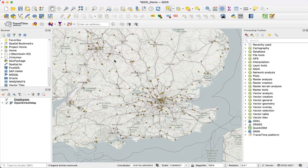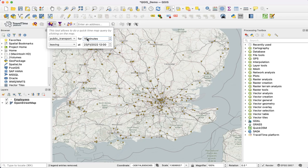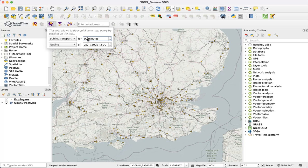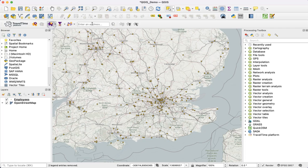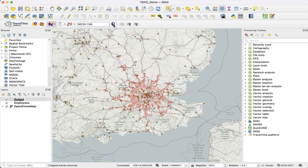We've already got our points. To create our public transport isochrone we go up to the Time Map tool. We want public transport, a 90-minute travel time leaving at 9am, and then we put our office postcode in and click run. This creates a polygon that represents where you can get to in 90 minutes by public transport setting off from this address at 9am.